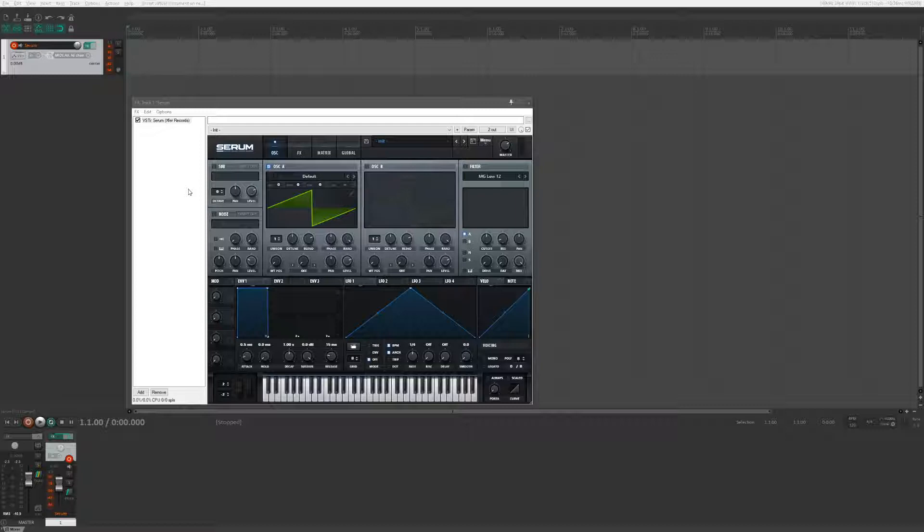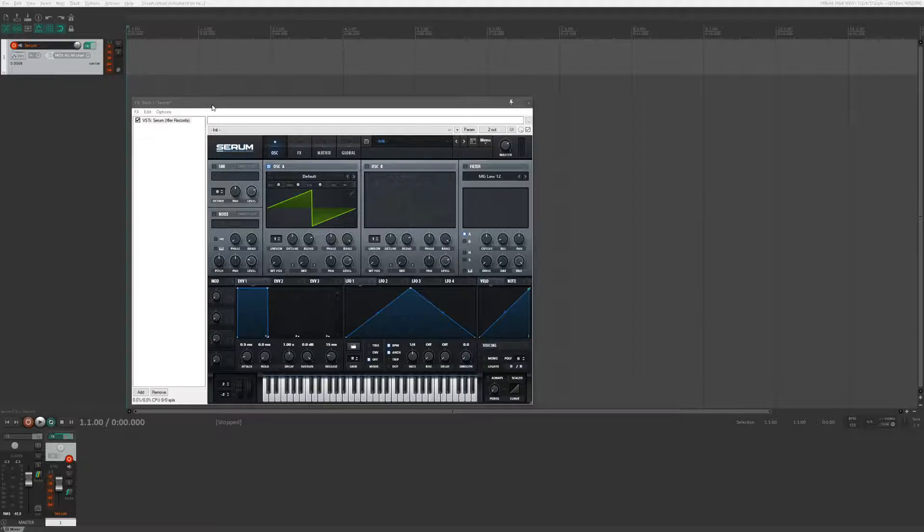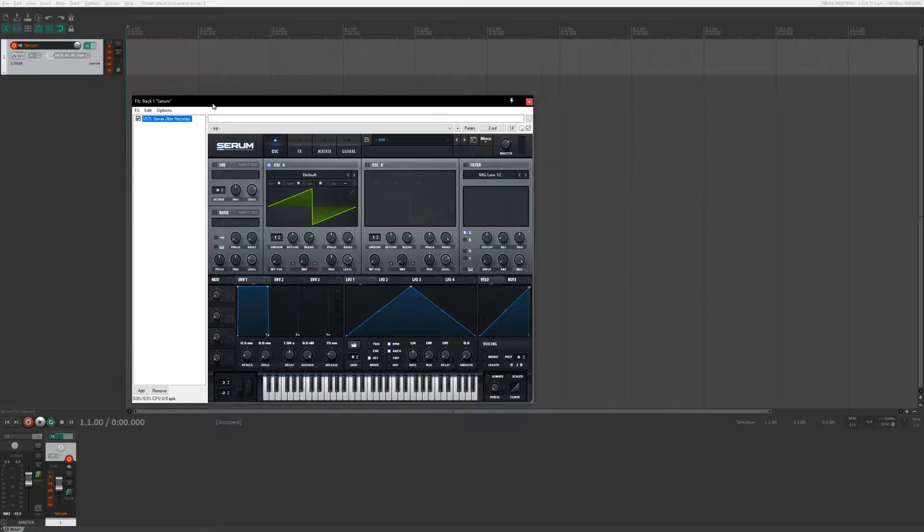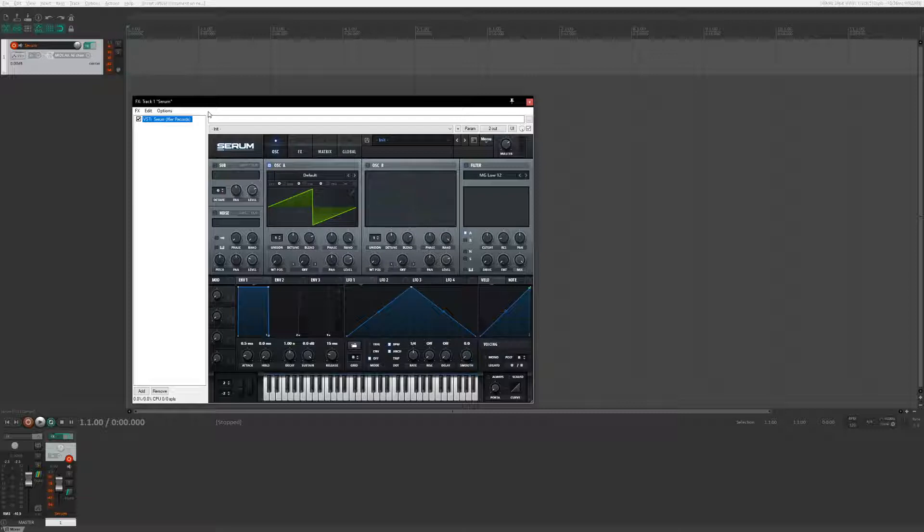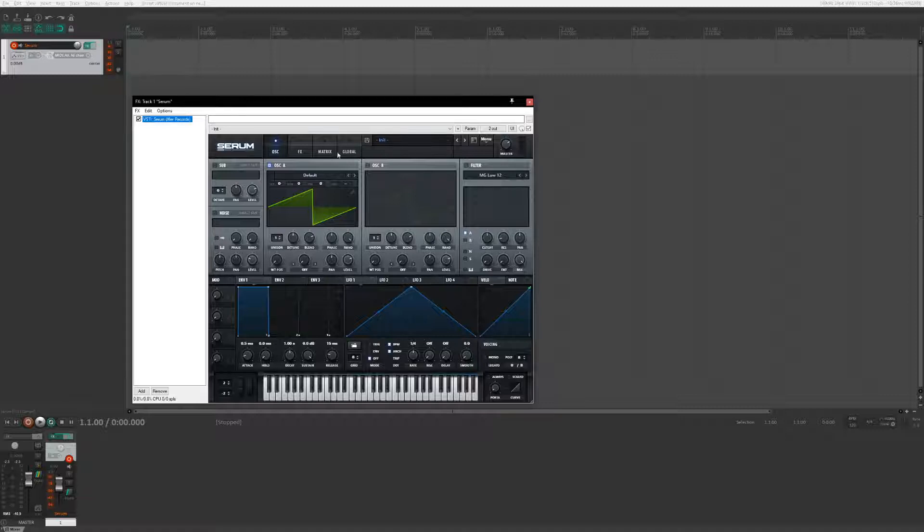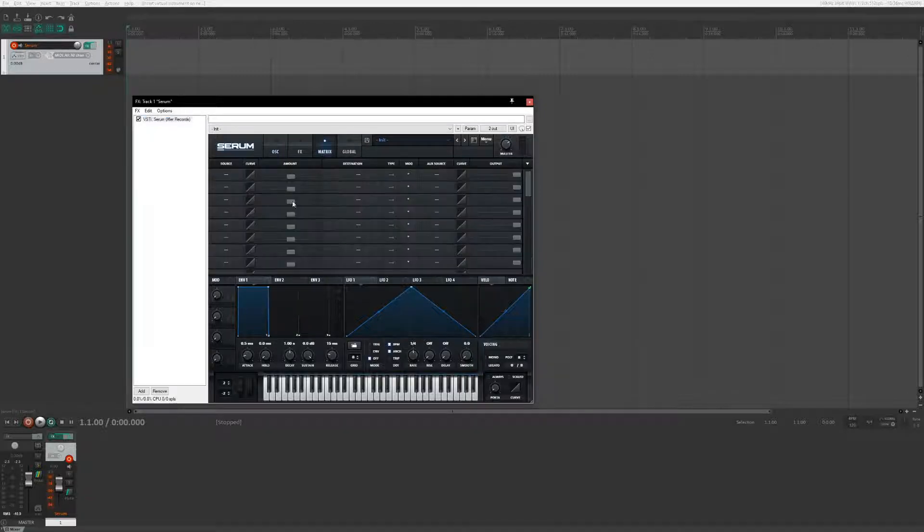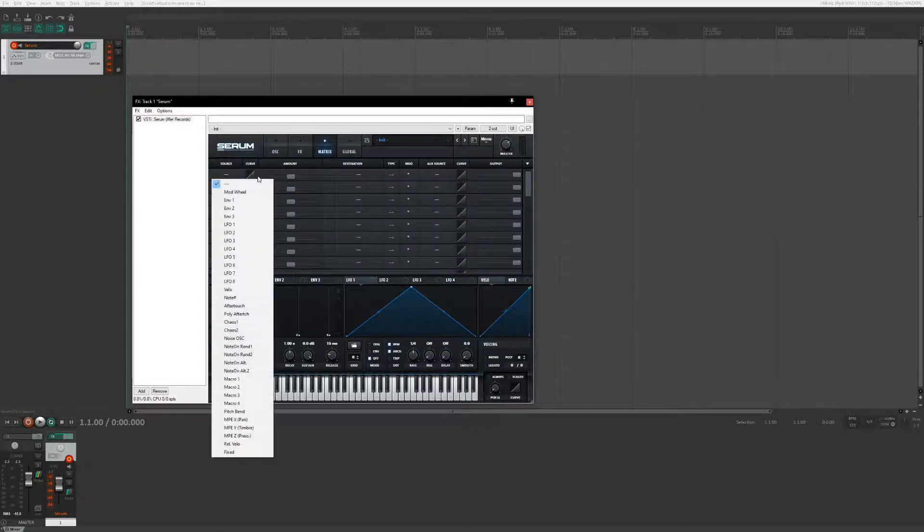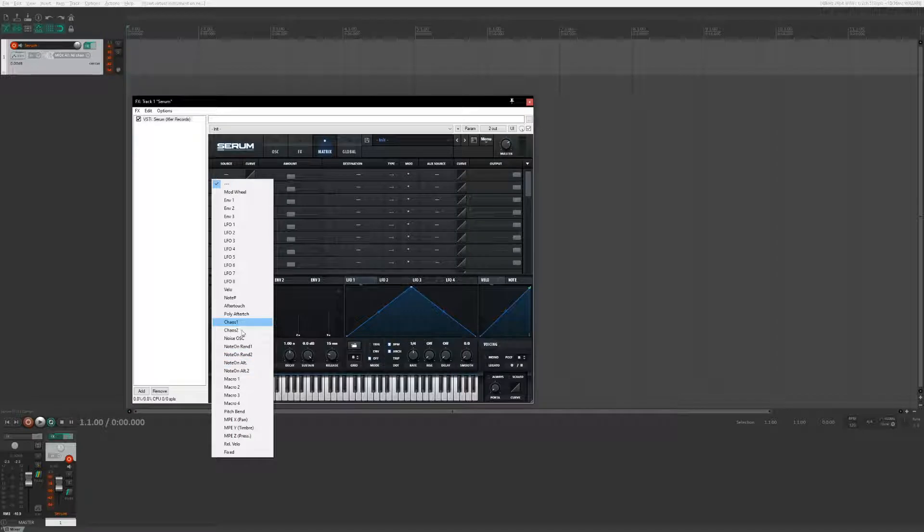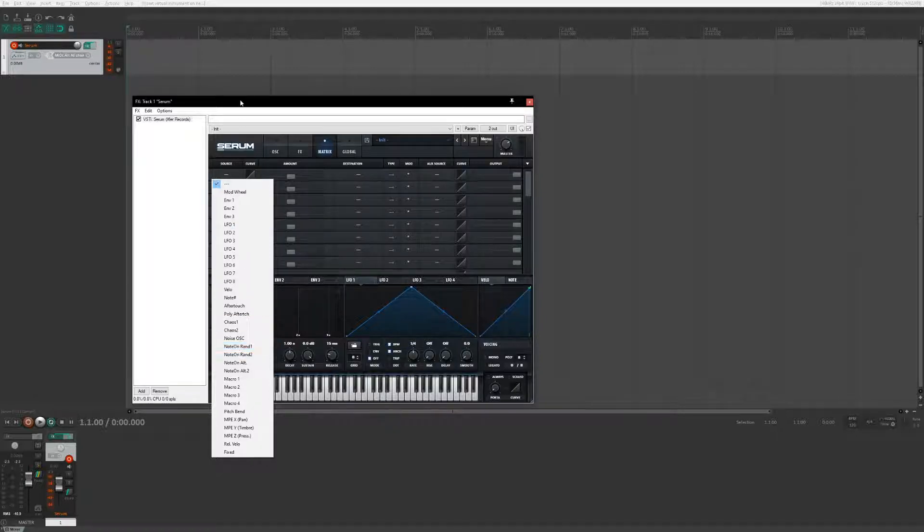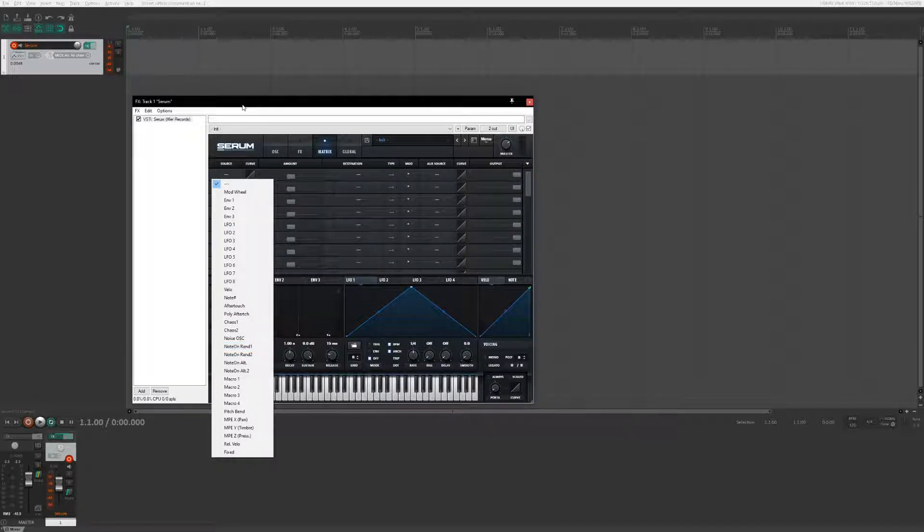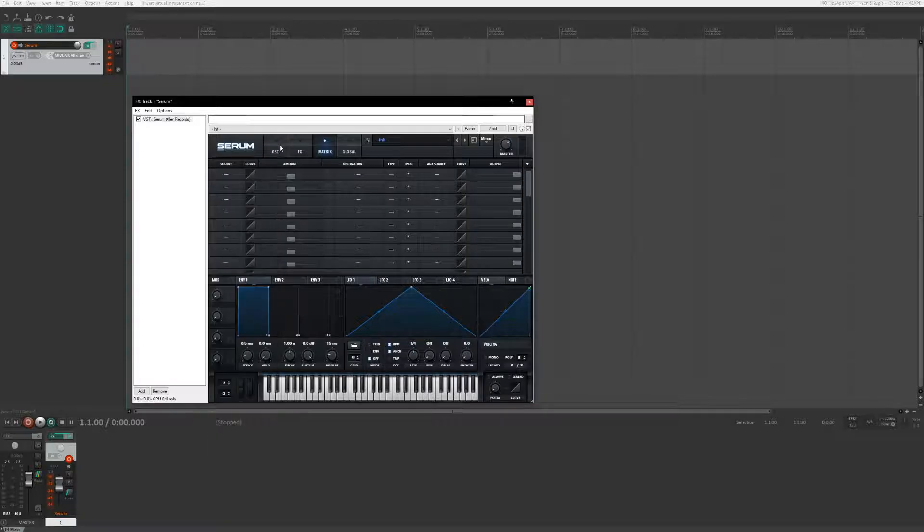So this is a nifty little thing that I've developed and to do it you will need Serum or another virtual instrument that can generate random values. That's the nice thing about Serum is that it has chaos modifiers and note on random which generates a random value every note press and those will be integral to creating this sound.